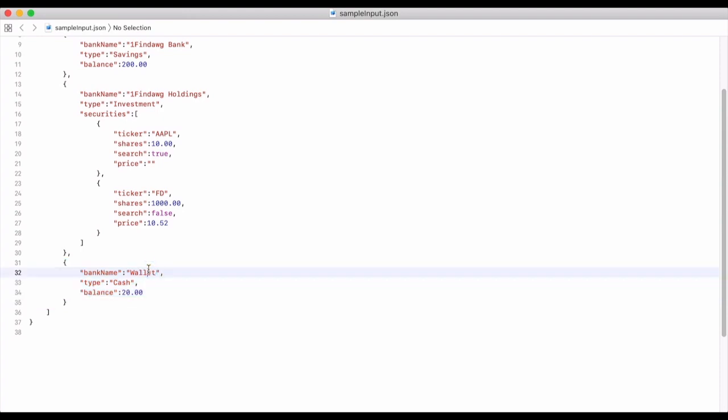My last account will be what I call my wallet — so you know, money you're walking around with. It's going to be of type cash and it has a balance of $20.